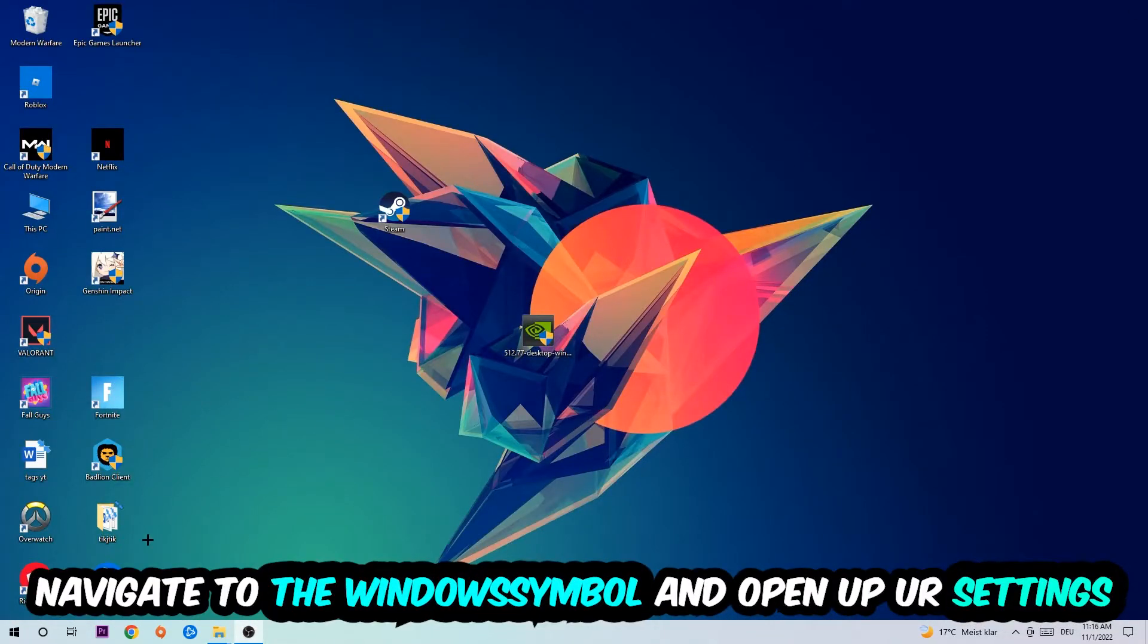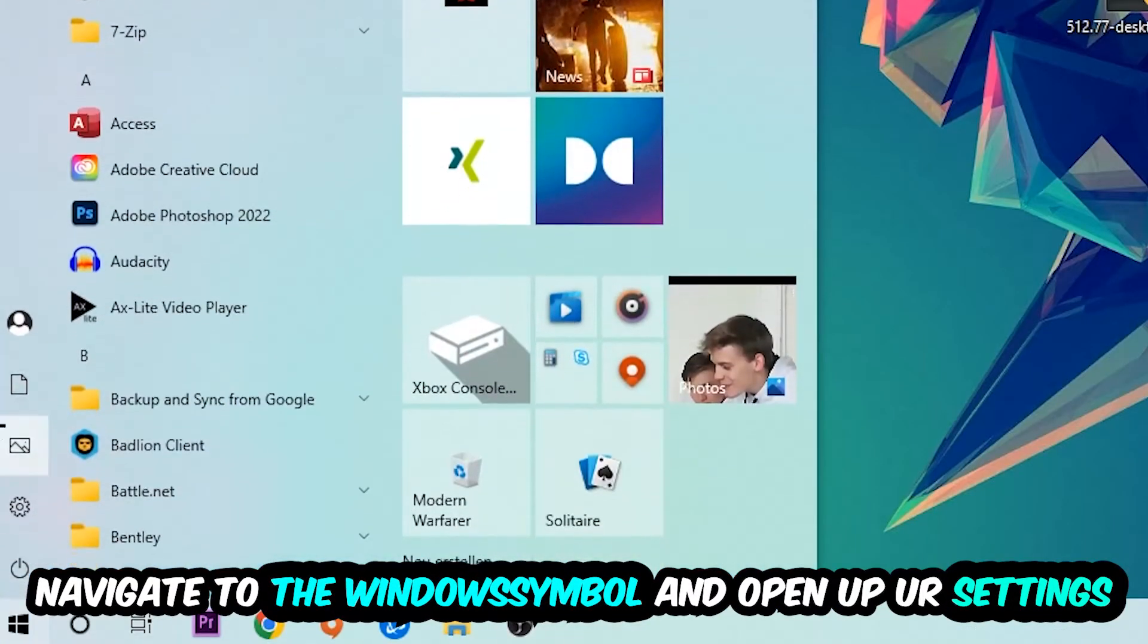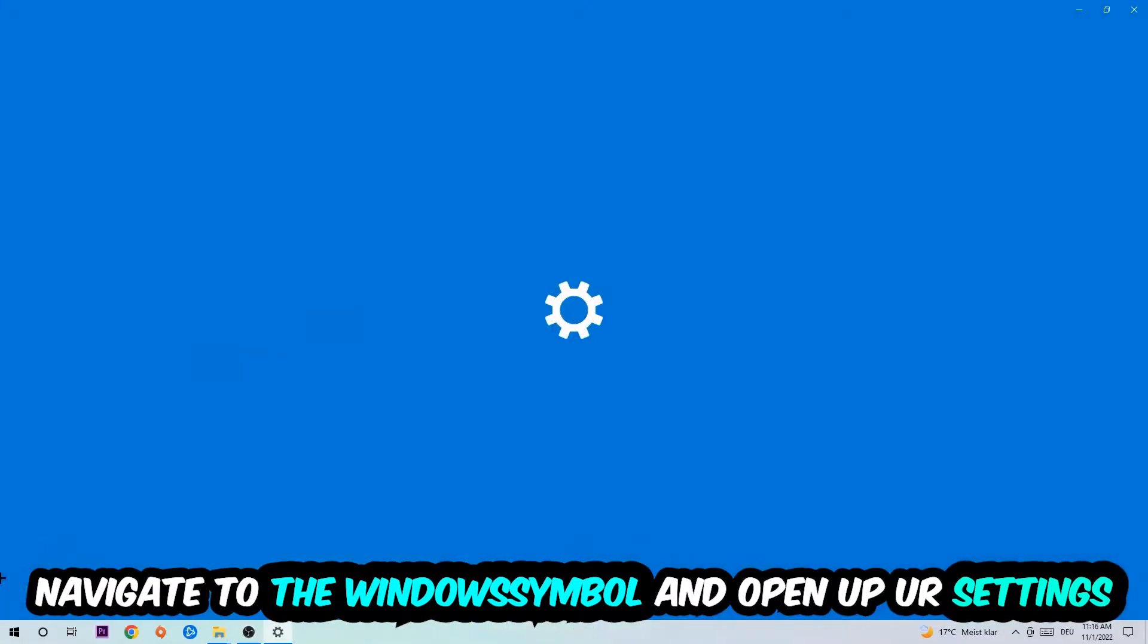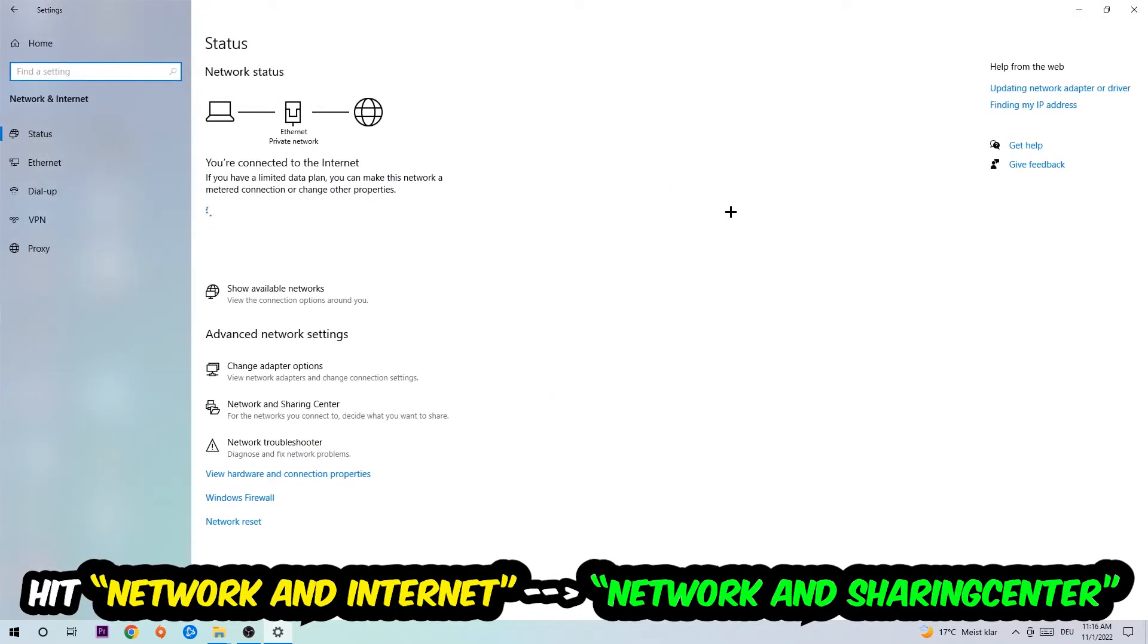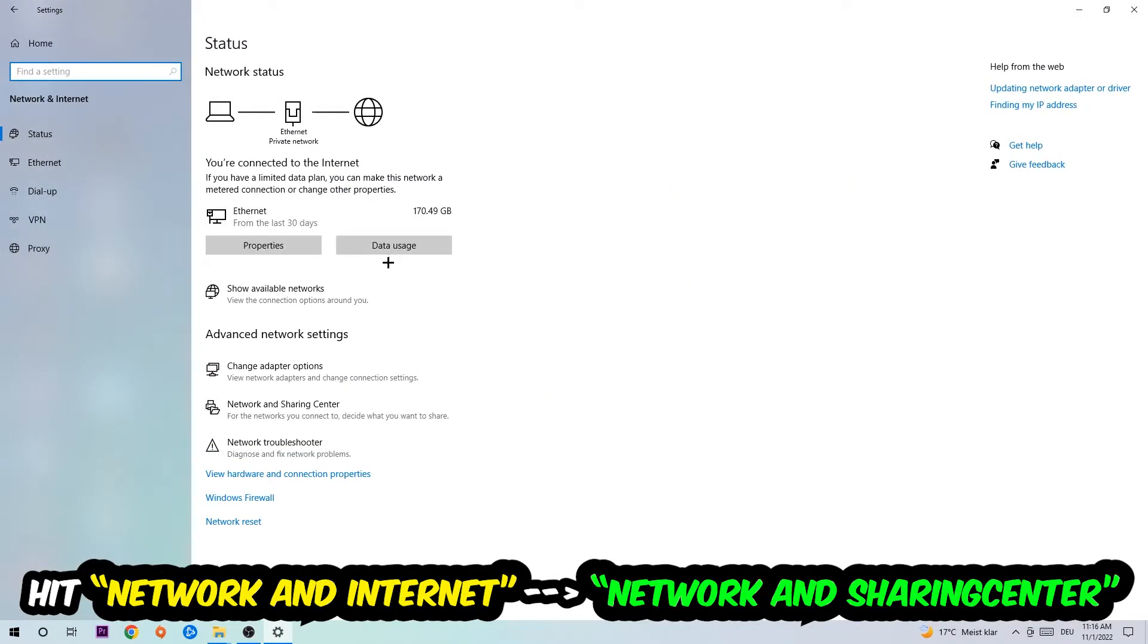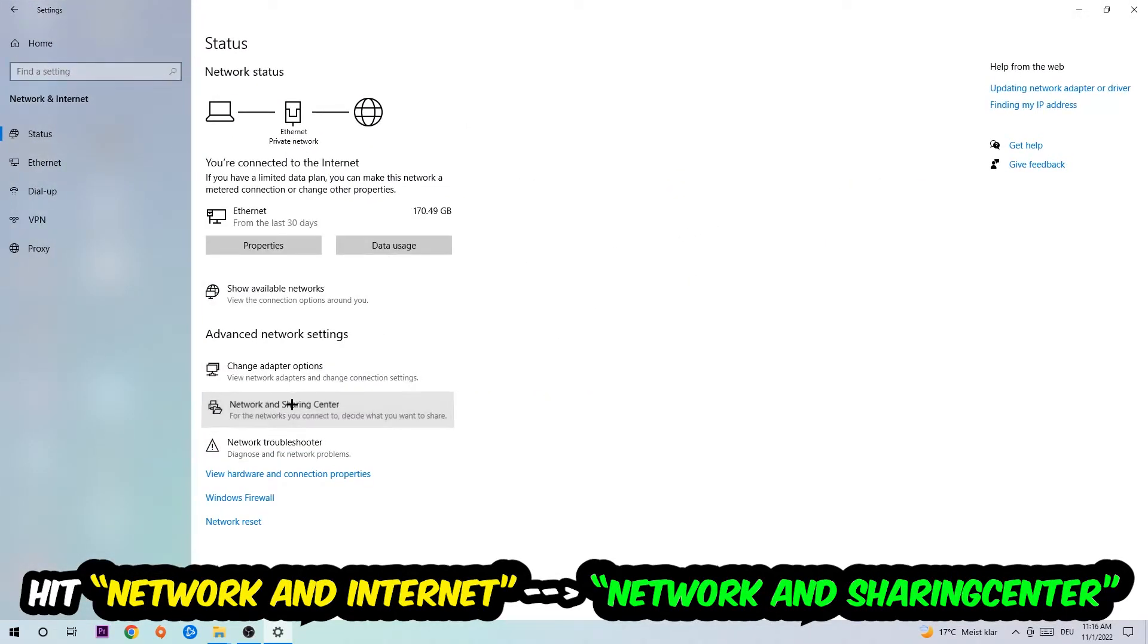Navigate to the bottom left corner, click into the Windows symbol, open up your settings, hit Network and Internet, and now I want you to click into Network and Sharing Center.